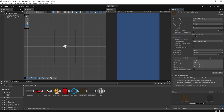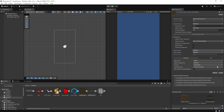Next, set the wrap mode to Repeat. By default, textures are clamped, meaning the edges are stretched if you scale them. But when we set it to Repeat, the texture can tile or repeat seamlessly across the x-axis. This is exactly what we want for terrain that scrolls or stretches over distance. Finally, don't forget to hit Apply after making these changes. This small setup step makes a big difference in how clean and scalable your terrain looks in game.